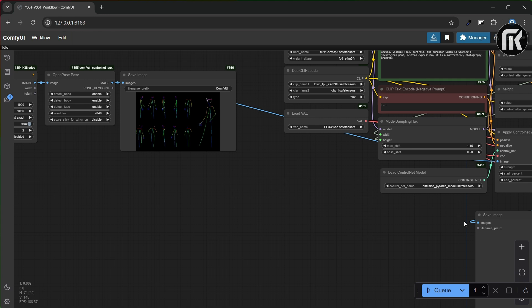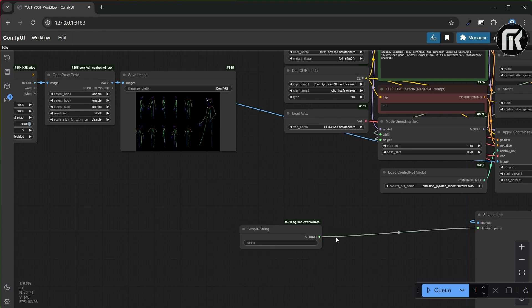We have a red error. We have to define a file name prefix. You can do this by loading a simple string node and giving a prefix name.